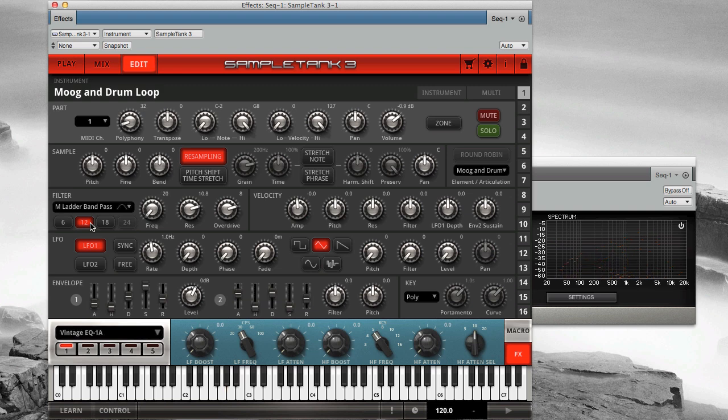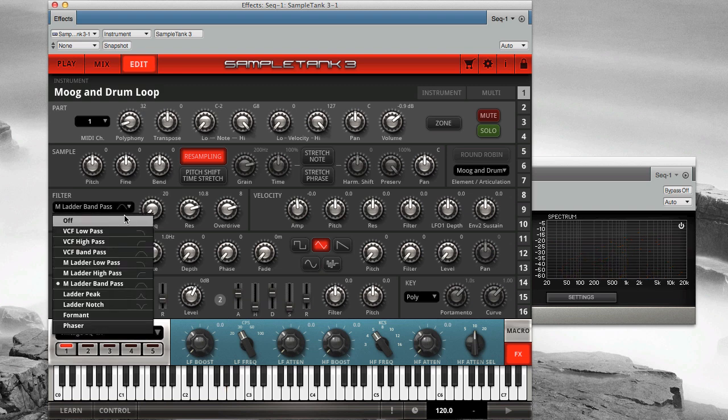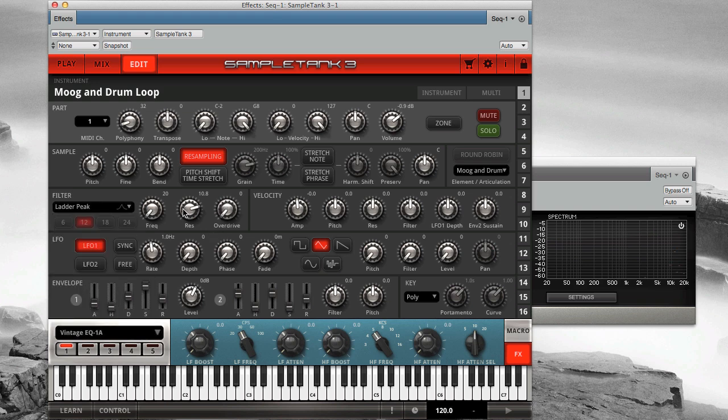Now let's try the ladder peak filter. This is a single peak that works best with high-resonance settings.